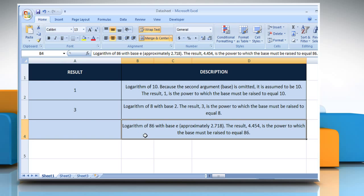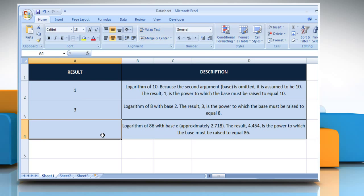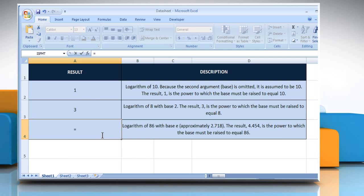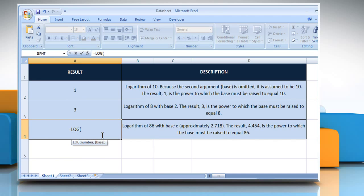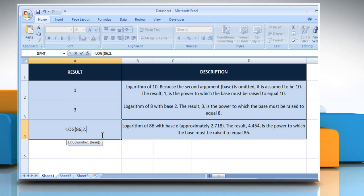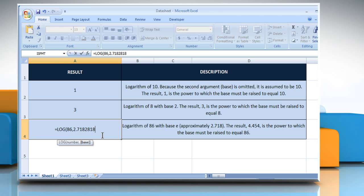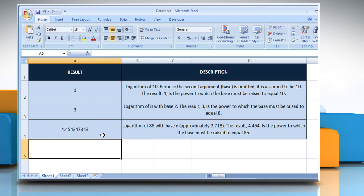In the third example, select the cell where you want to get the function's result. Type equals, log, open parentheses, 86 as the positive real number for which you want the logarithm, comma, 2.7182818 as the base of the logarithm, close parentheses, and then press the Enter key.